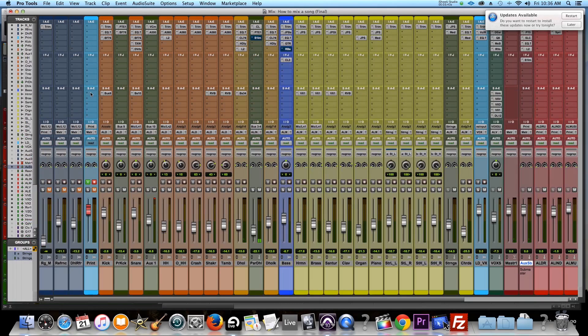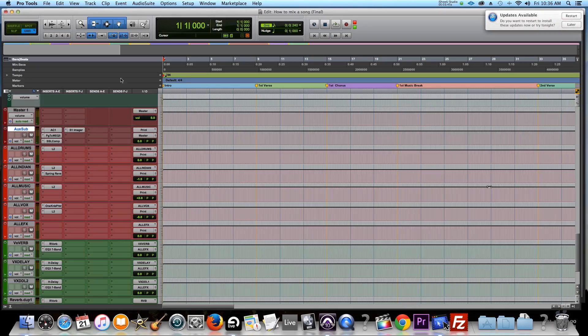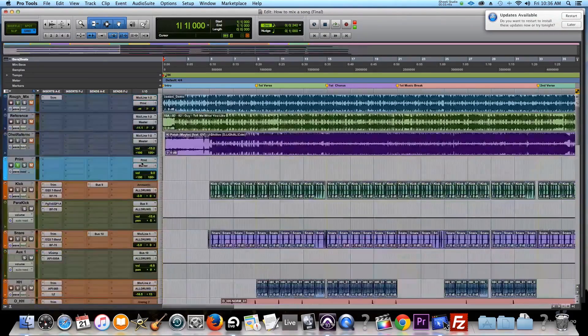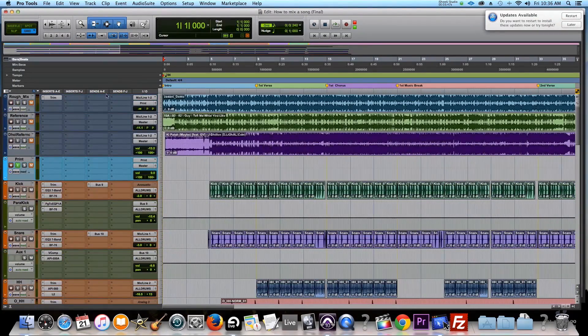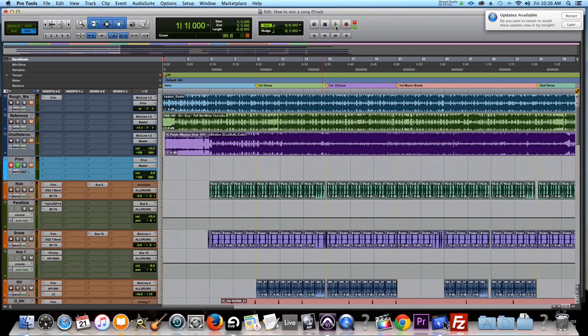So I'm going to now print the track, which is ready to go. I've got it armed. And all you do is just hit record.